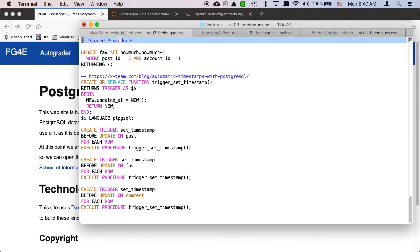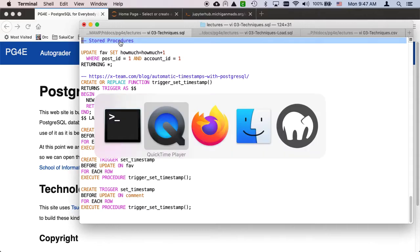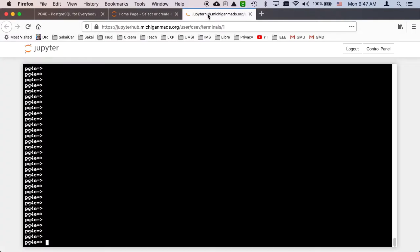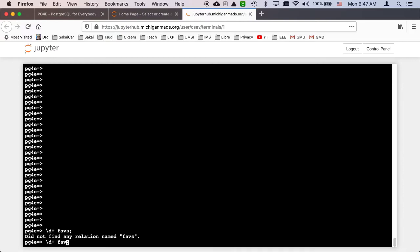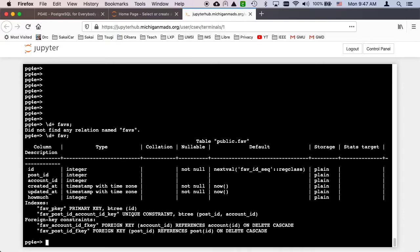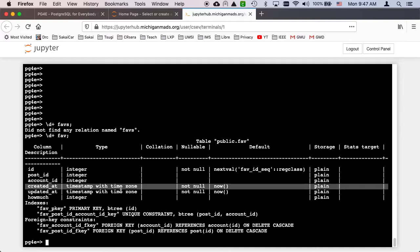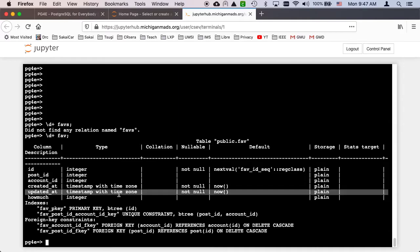So if you take a look, for example, at our FAV table, it's real common to create created_at and updated_at variables in lots of rows, and we can make the default now, but that's only when the data is inserted. But sometimes you want to make it so that updated_at is automatically changed every time you change it.